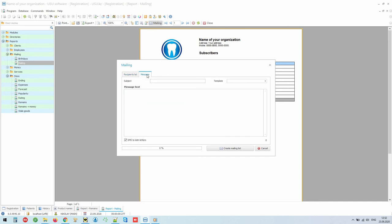Mailings can be done in bulk to inform everyone at once, for example, about ongoing promotions and discounts. And you can also set up individual notifications, including, for example, a birthday greeting or a reminder of an appointment with a doctor.